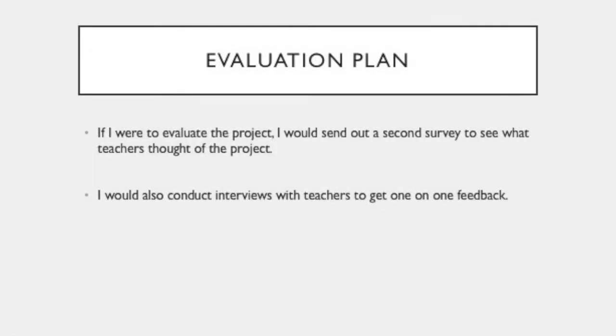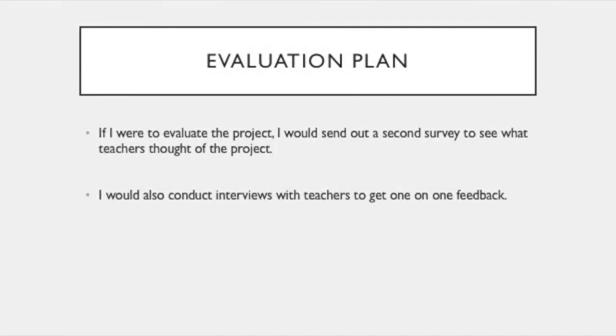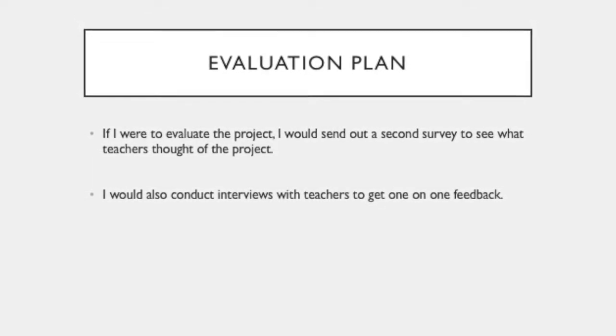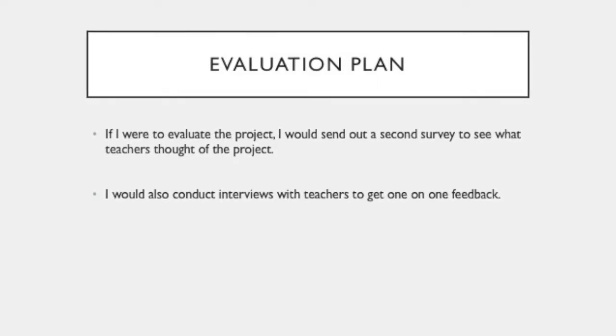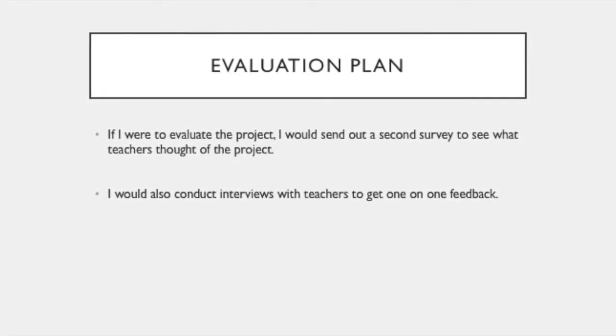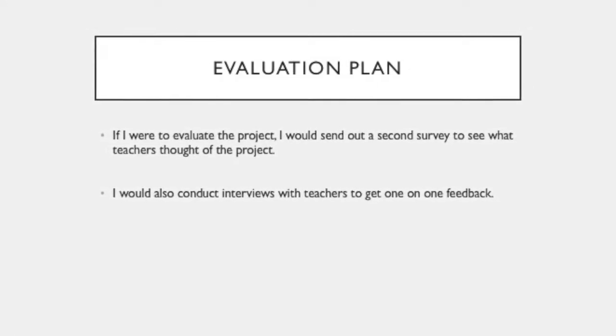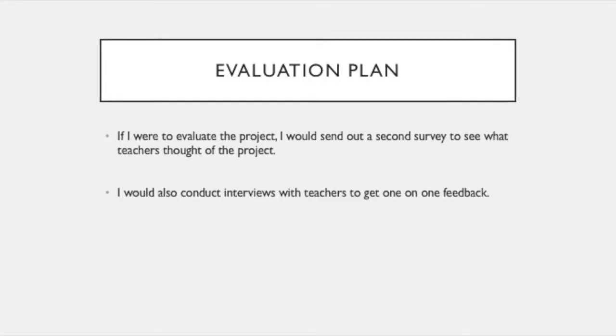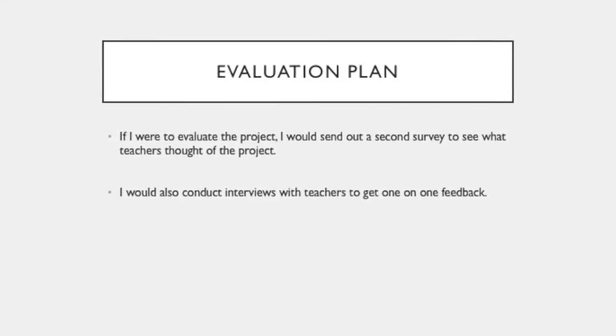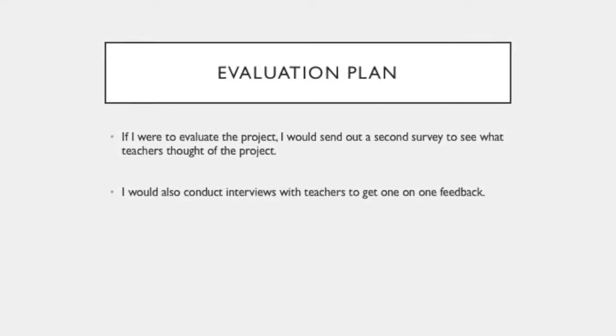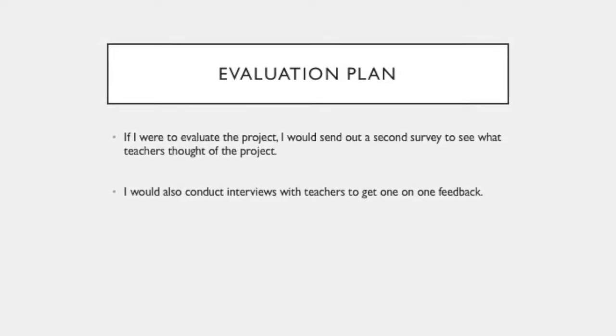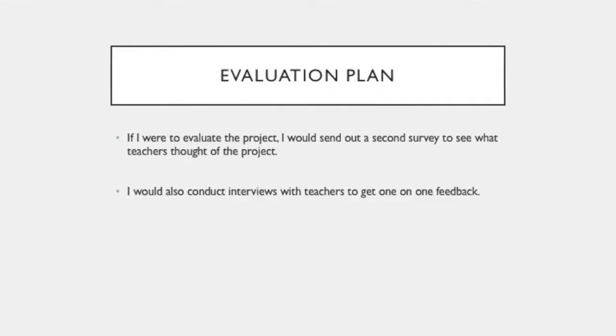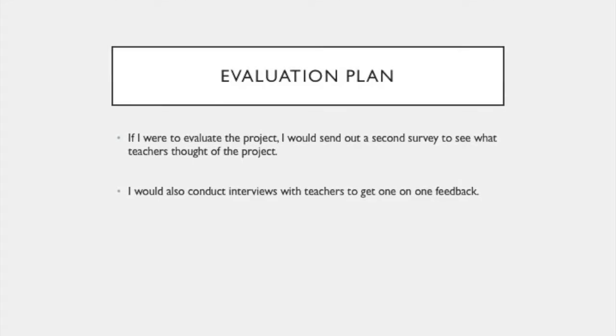While I did not get to evaluate the effectiveness of my project, if I were to evaluate the project, I would send out a second survey to see what teachers thought of the project. I would also conduct interviews with teachers to get one-on-one feedback since this would get me the most candid feedback from teachers.